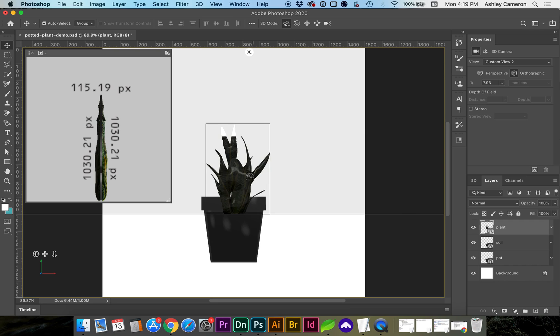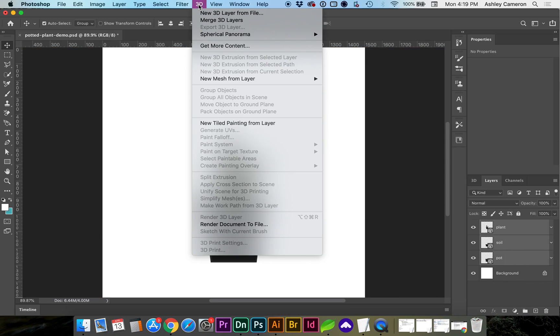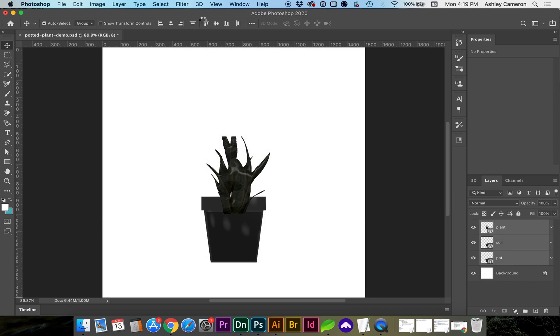We want to move all of these together as one object. So we're going to select all of our layers, go to 3D, merge 3D layers.